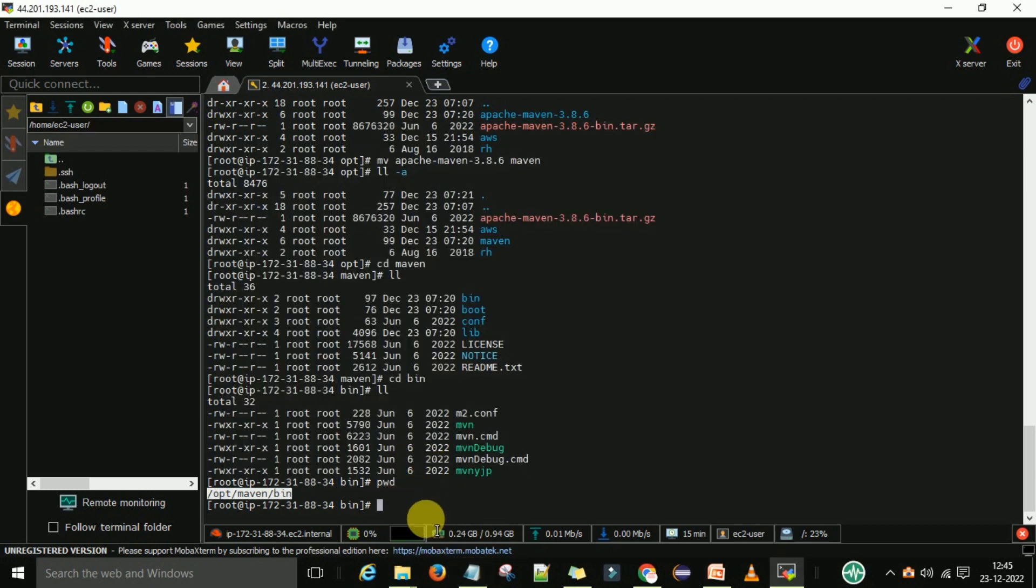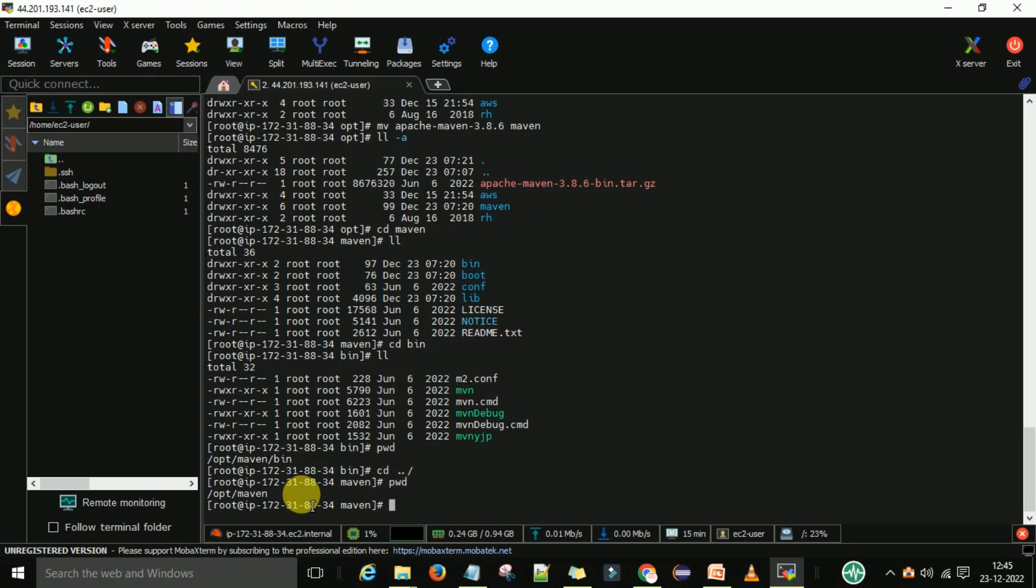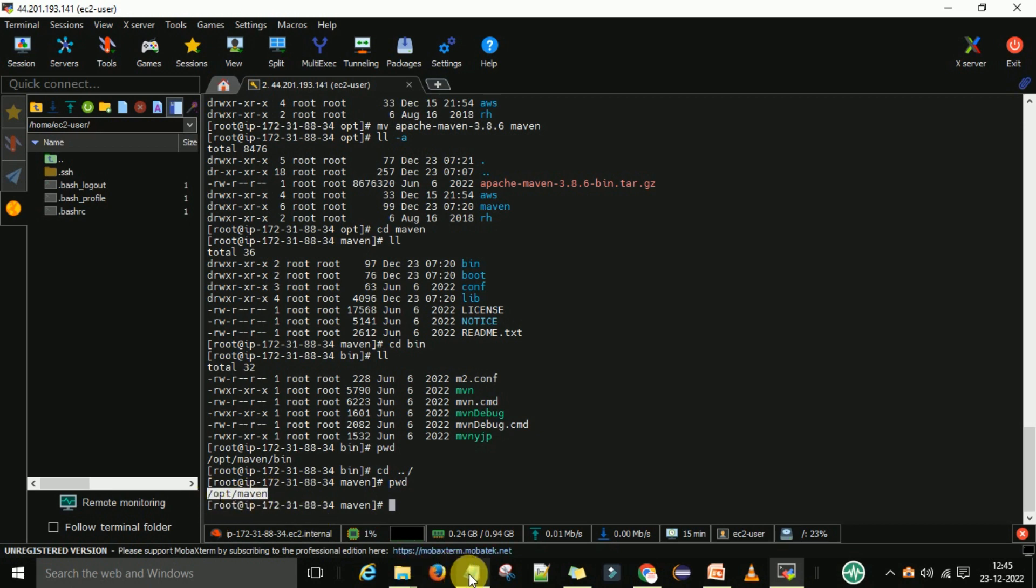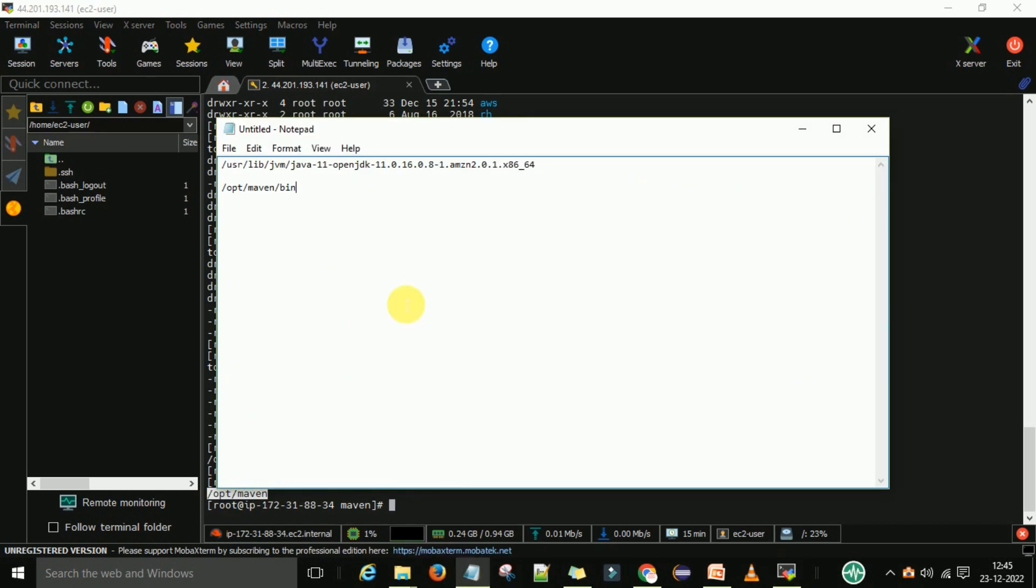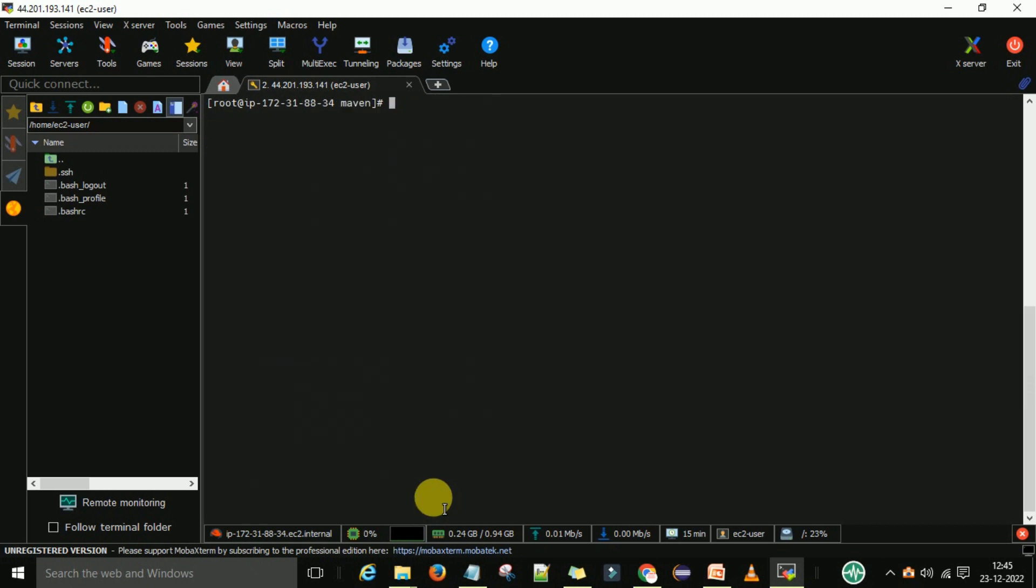Now clear the screen. If I come out from the one folder then this is my maven home path, /opt/maven. This is my home path. So let's copy the home path also and paste it in your notepad.